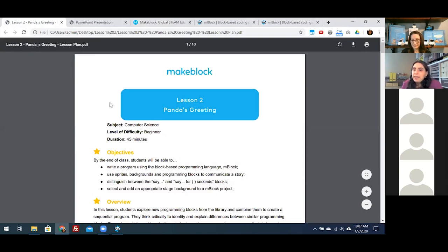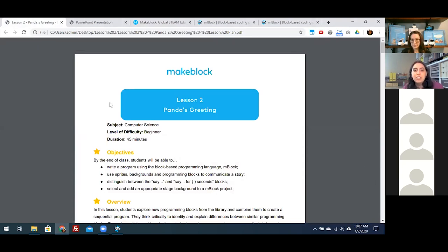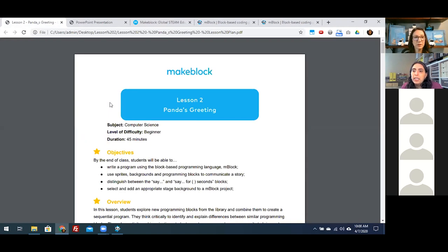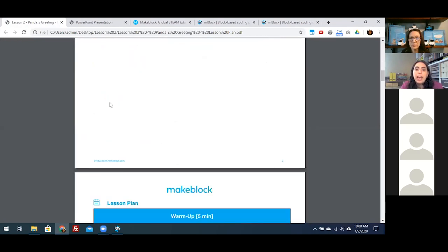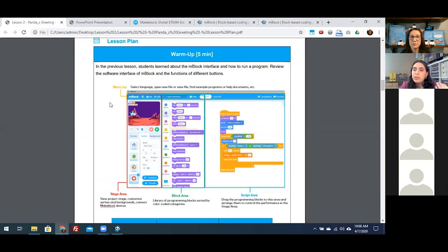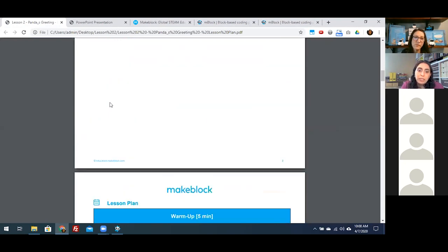Looking at the lesson plan for lesson two: lesson two is titled Panda's Greeting. It's a 45-minute lesson targeted for your beginner learner. The lessons are structured with objectives, an overview, alignment to national standards, and a pre-lesson checklist. There's a warm up, guided instruction or independent practice, and a wrap up at the end with a short assessment piece.